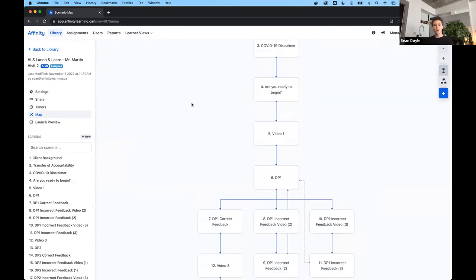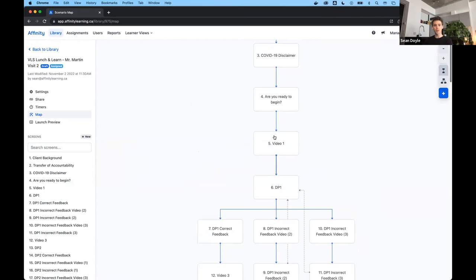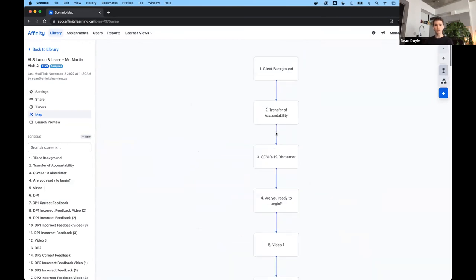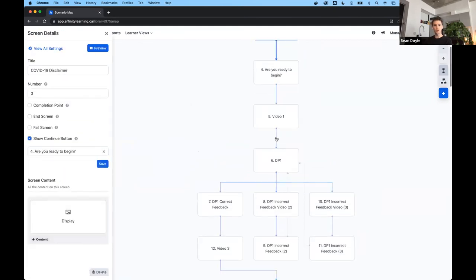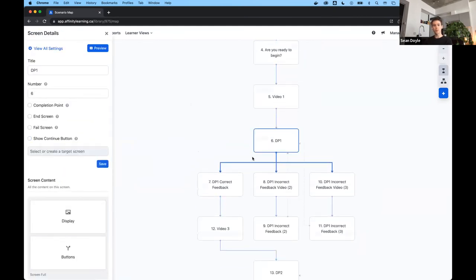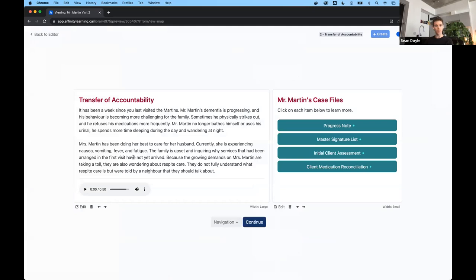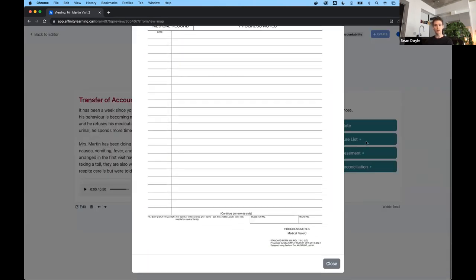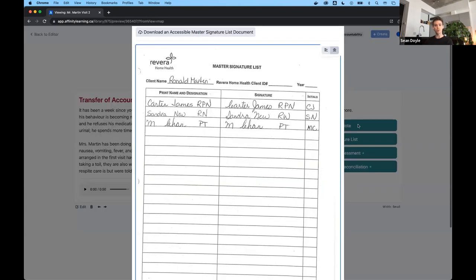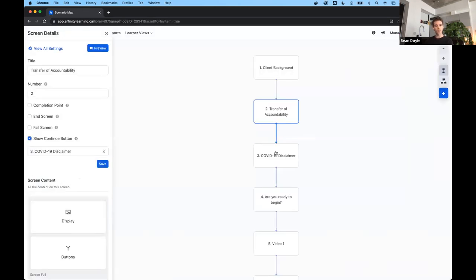I want to give a quick overview of the authoring experience — for those creating simulations as well as the learners. This is a bird's eye view of a scenario built by the Mohawk team. You can see that the learner progresses through a series of screens until they reach a decision point, at which point they can take different pathways depending on their previous decisions. If I click on one of these screens and preview it as a learner, we have some text on the left, an audio clip, and some interactive buttons. These screens are totally flexible and can be built out to the author's liking depending on learning objectives.